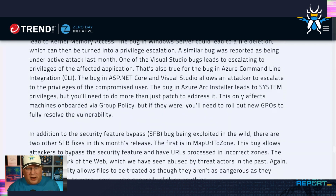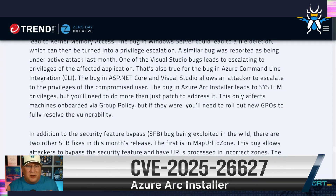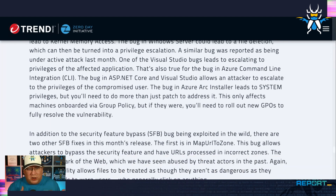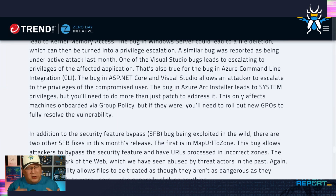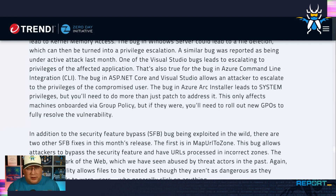Here we are at Azure Arc Installer — this is the one that needs extra steps. If you are running Azure Arc Installer and you onboarded machines using group policy, you need to roll out new GPOs. It's all in the bulletin, but it's a bunch of extra steps. So to those people who say 'just patch' — you don't know what you're talking about. To those sysadmins out there who are actually doing this stuff, good luck and God bless.